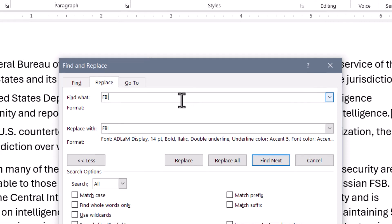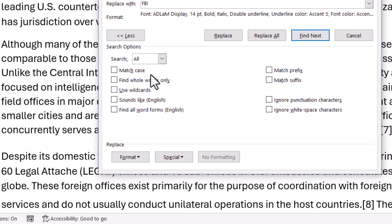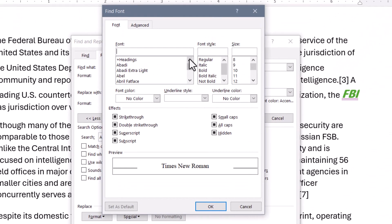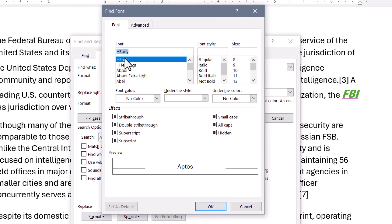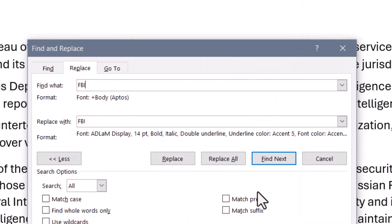So with my cursor in the Find What box, I'm going to go down to Format, choose Font, and I'm going to scroll up just a little bit in the font list and choose Plus Body, because this will choose the current body font — the default font for the document. Hit OK. And now in the Find What, I'm looking for instances of FBI that are using this specific font.